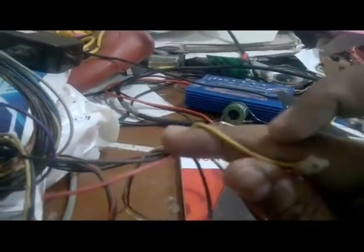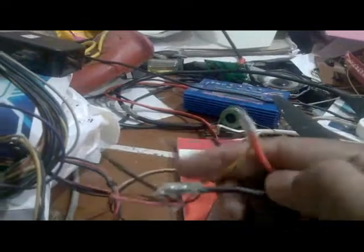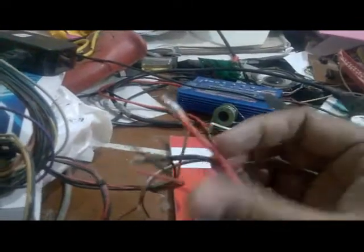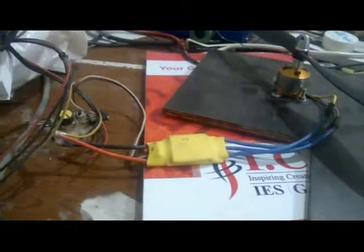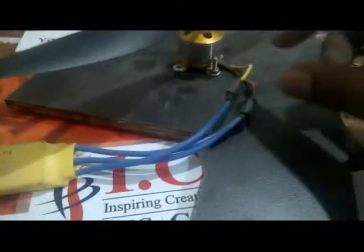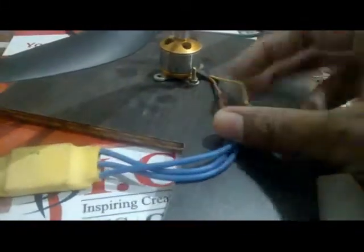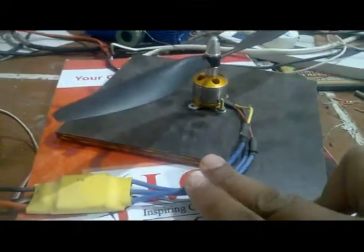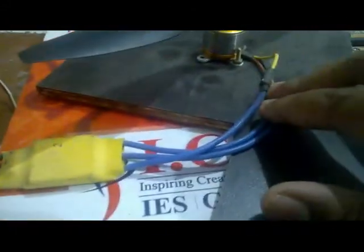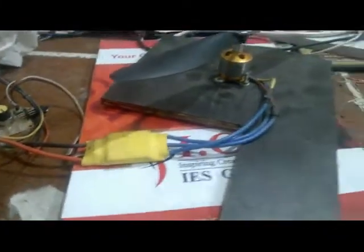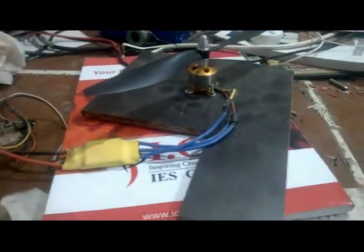I connected this ESC with the brushless DC motor. As you know, if you don't know how to connect the brushless DC motor with the ESC, I will make another video for that.